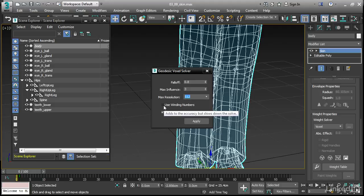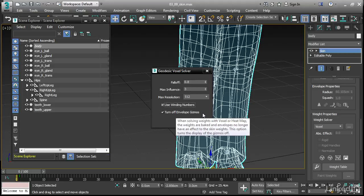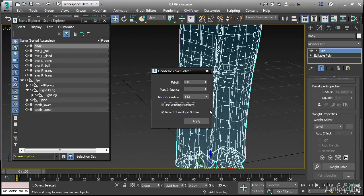Use winding numbers will also increase the quality a little bit. Turn off envelope gizmos will just hide the envelope display in the viewport. Whether this switch is on or off, the envelopes will be disabled anyway because the vertex weights are being baked in this process.